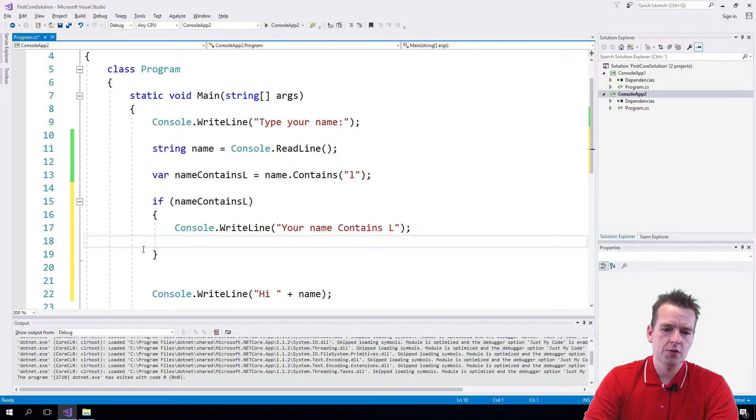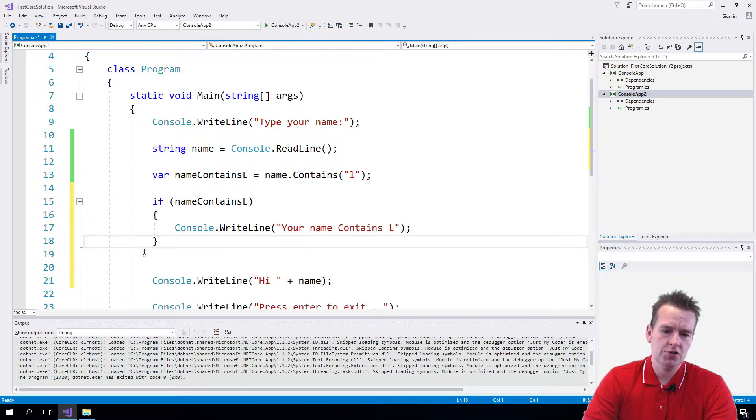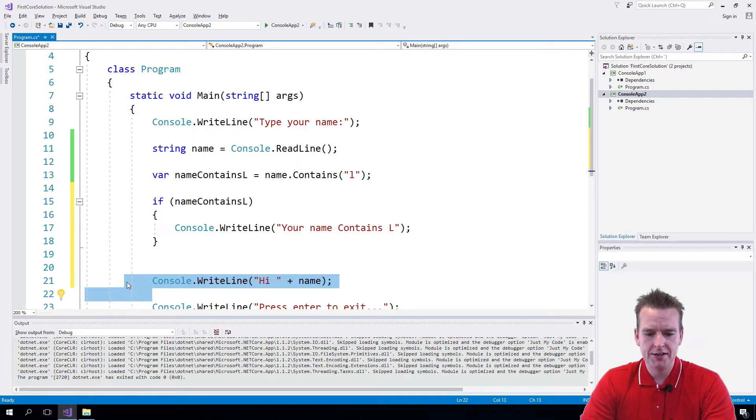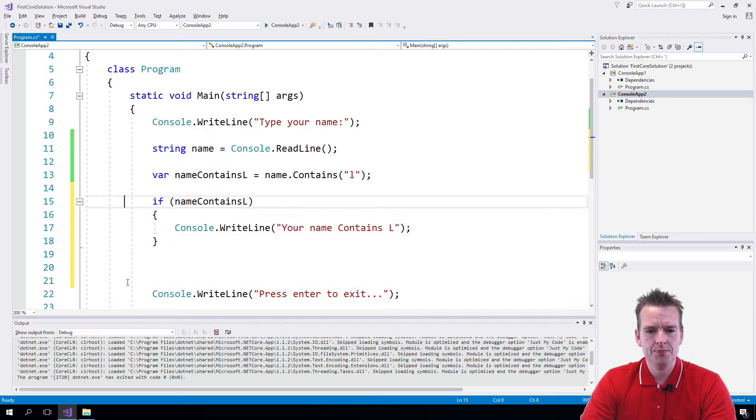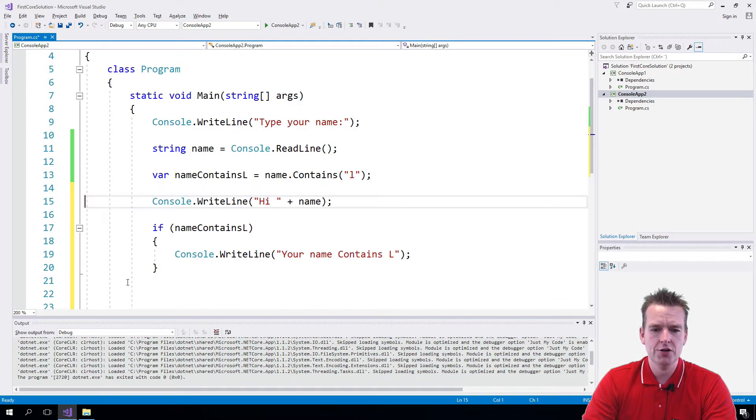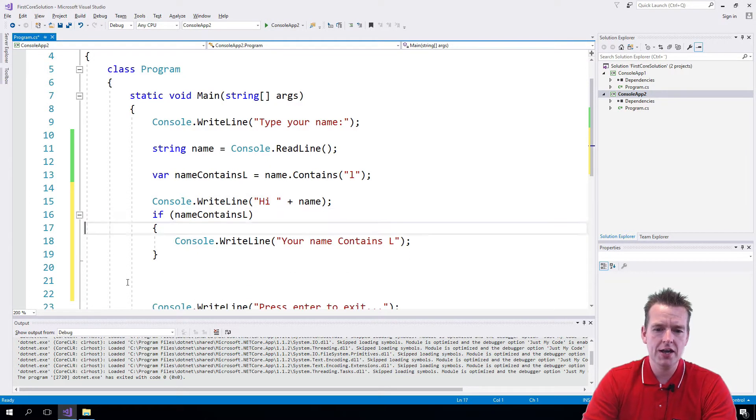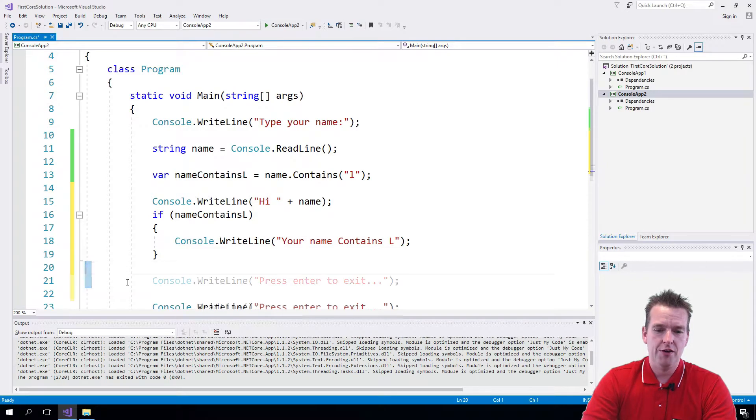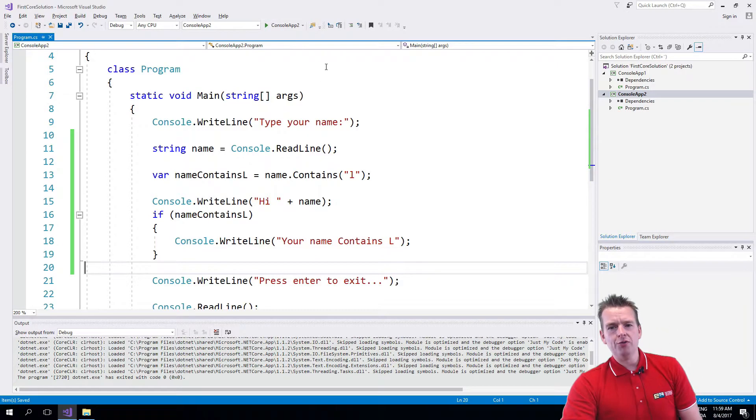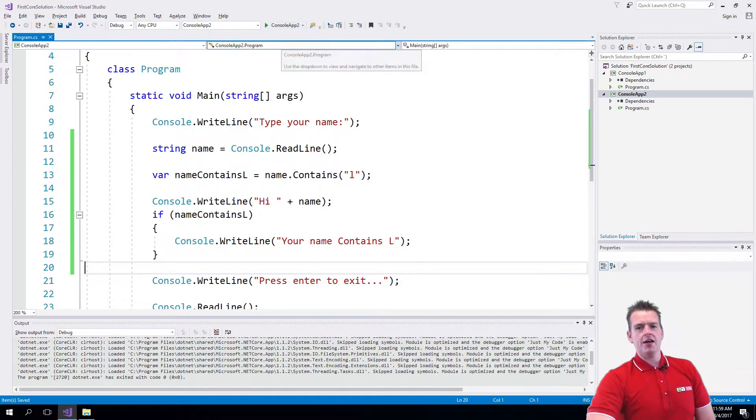Let's do one more thing. Let's add the name to the top, so it will say 'Lars, your name contains L' if I write Lars. I'll press save and run this again.